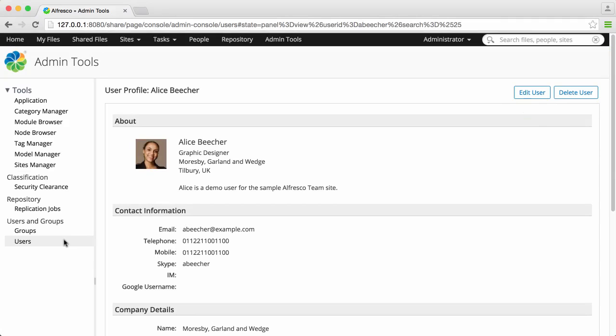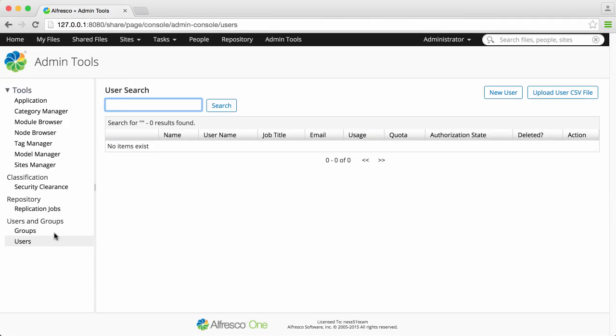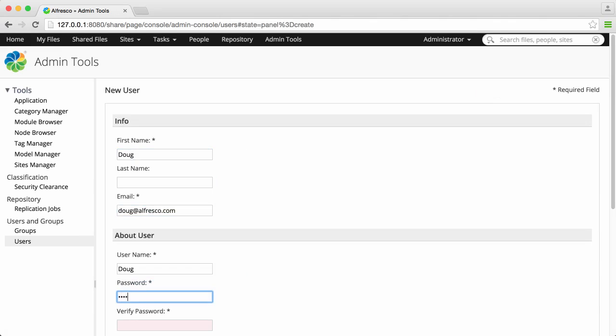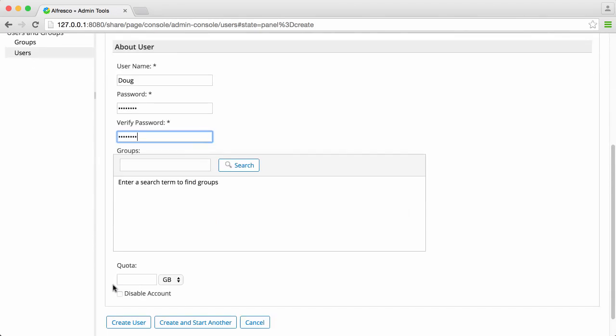Now back in the users screen, you can add more users by clicking New User. Just enter their name, user name, email and password, and then click Create User.